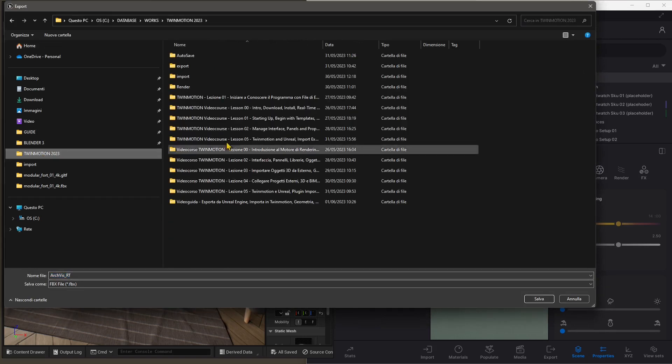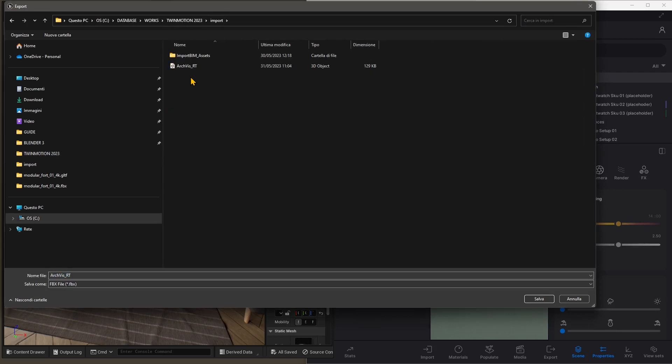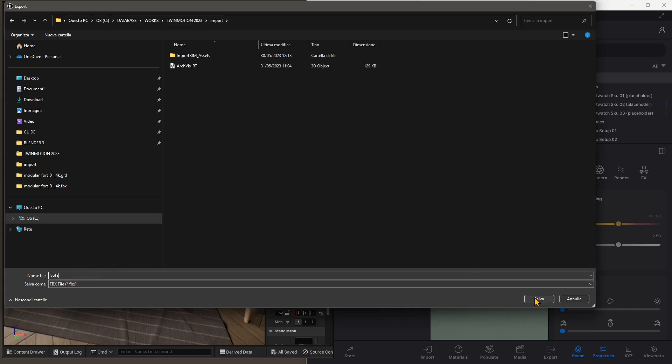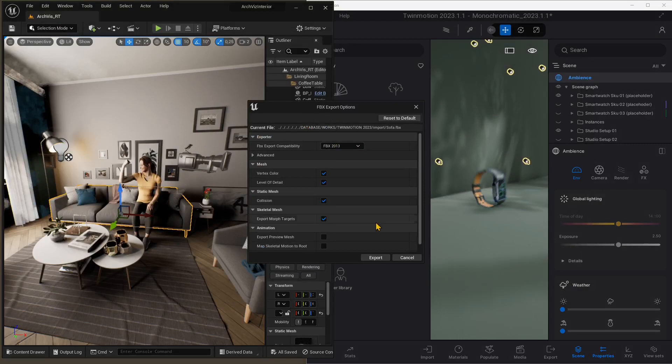I'm going to choose a folder. I'm going to go here in a folder that I created, and I'm going to name this file Sofa, or Couch, call it however you want. And here you have some settings, but I don't want to touch anything here. I want to keep everything as it is.